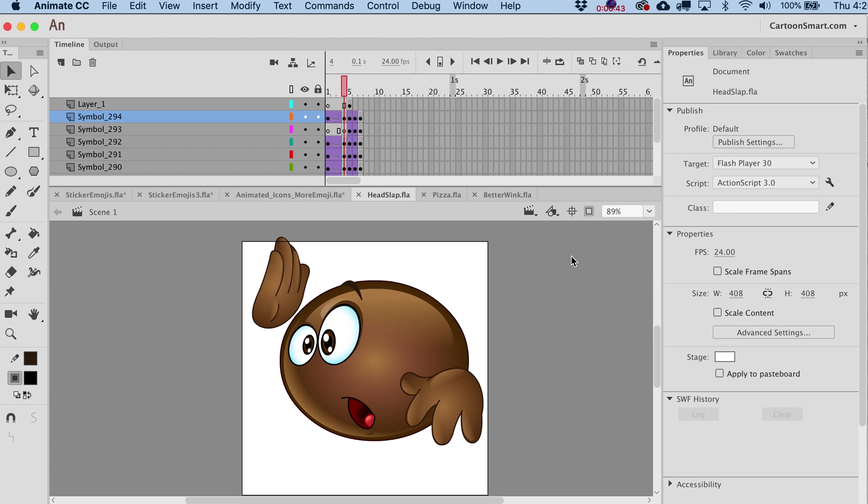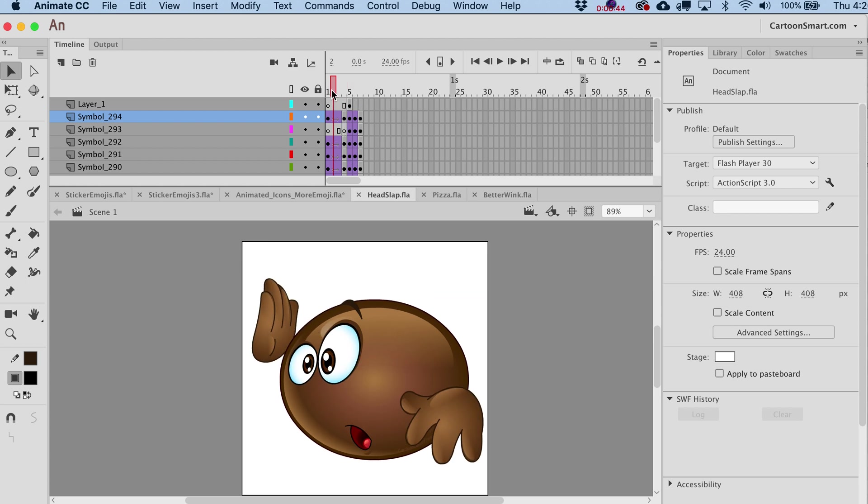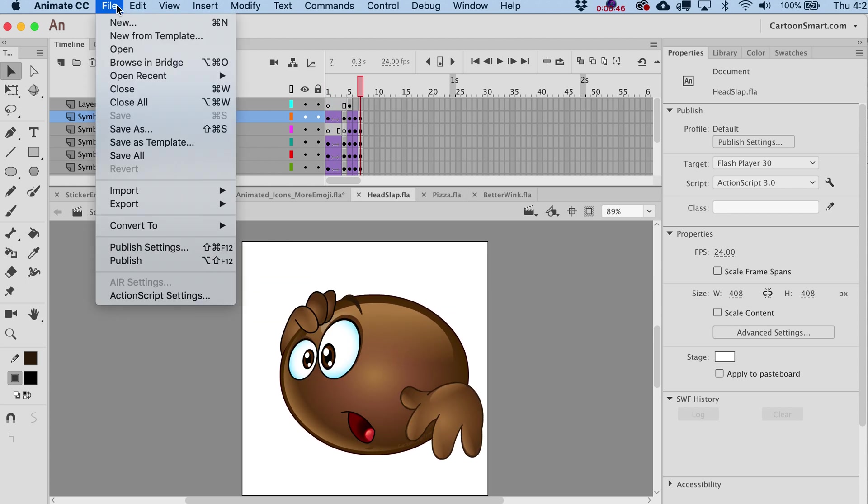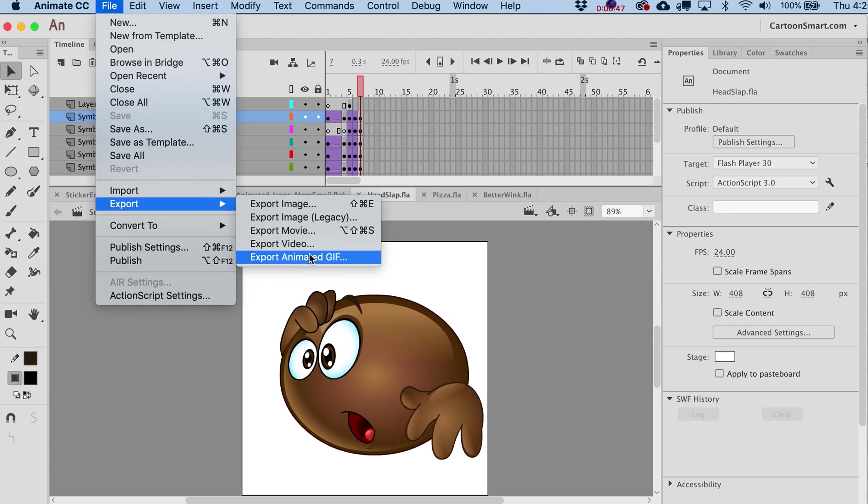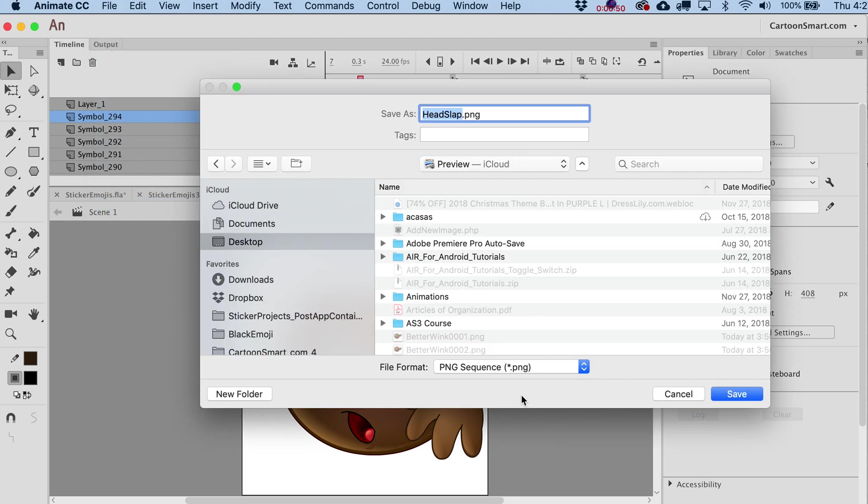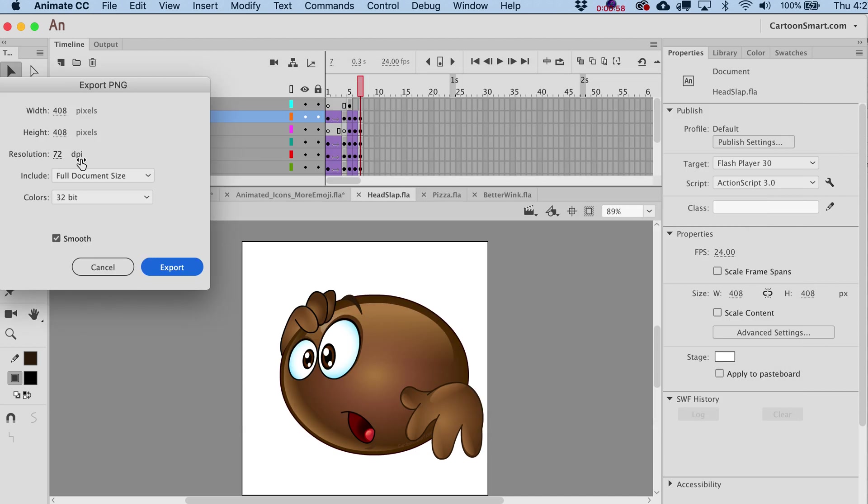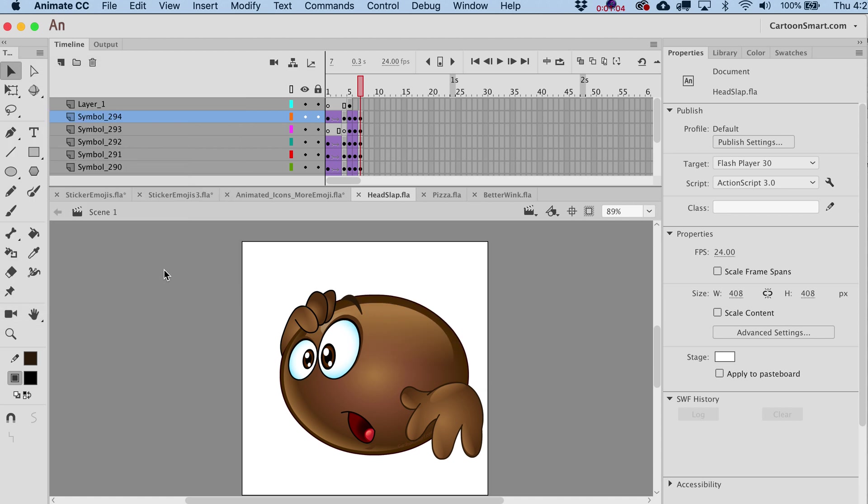So to export this out, I've got some frames on the timeline over here. I'm just going to go to Export Movie and what you'll see over here is File Format PNG Sequence is one of those options. That's the one that we want. I'll just call this Head Slap. Hit Save on it, and we want 32-bit. I usually have Smooth checked off. I'll just go ahead and export on it.